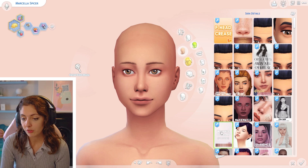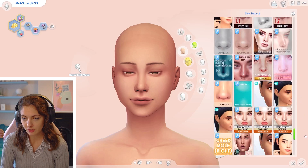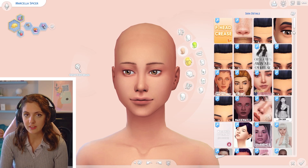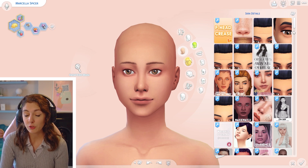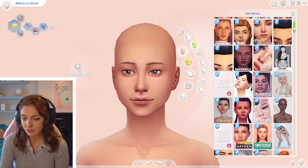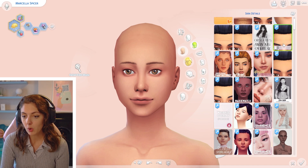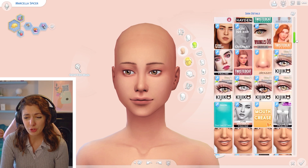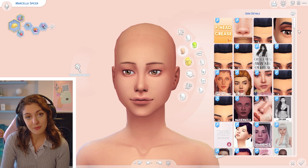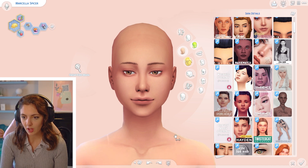I also use the More Columns mod so you can have more than two columns — I use the fourth option, which makes it much easier to browse. I also use Sparrow Tidy Skin Details, which sections up the skin details categories so you know what goes on which layer. You cannot apply more than one thing per layer, so it gives you a clearer idea of what you can and can't apply. I could not live without this mod.